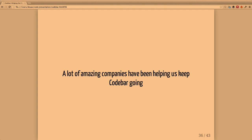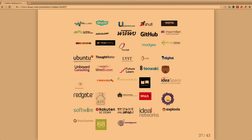To manage to have Codebar going on for so long, we've had a lot of great companies helping us out by offering their venue or food or both. As a small thank you, if you're able to help us, we'll put your logo there - that's one of the little things we can do to give back.